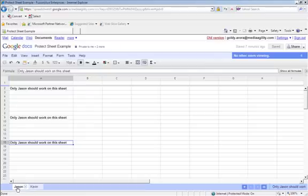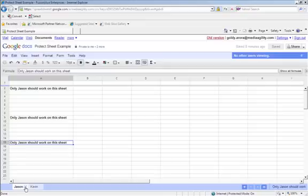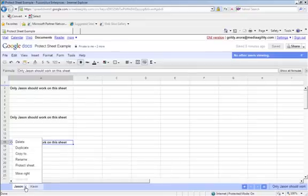So for that, Google Spreadsheet has a great functionality of protecting sheets. You need to click on the drop-down arrow on the particular sheet you want to protect and then click on protect sheet.